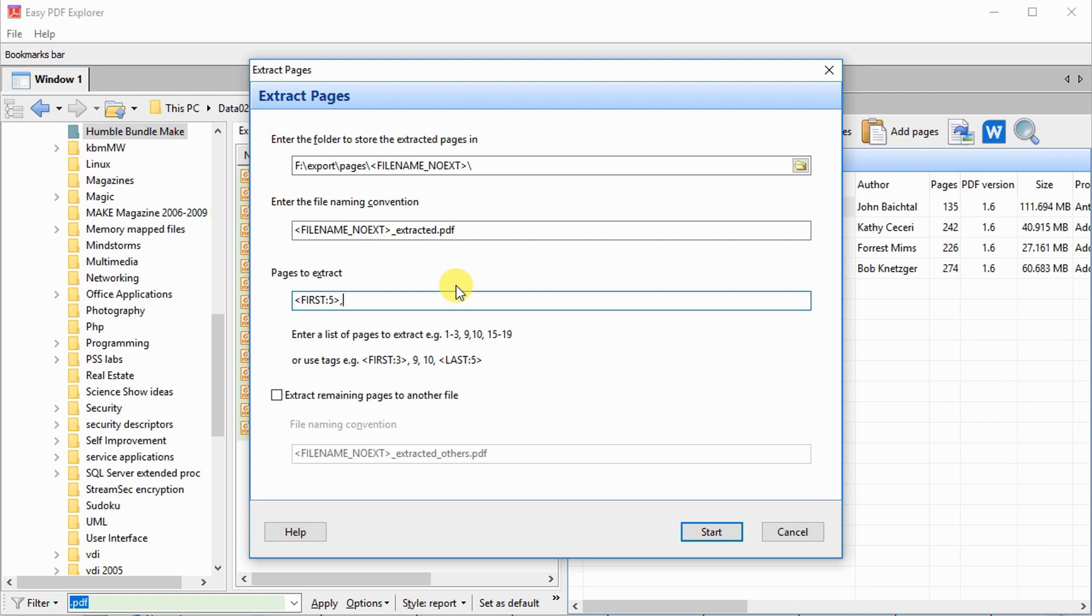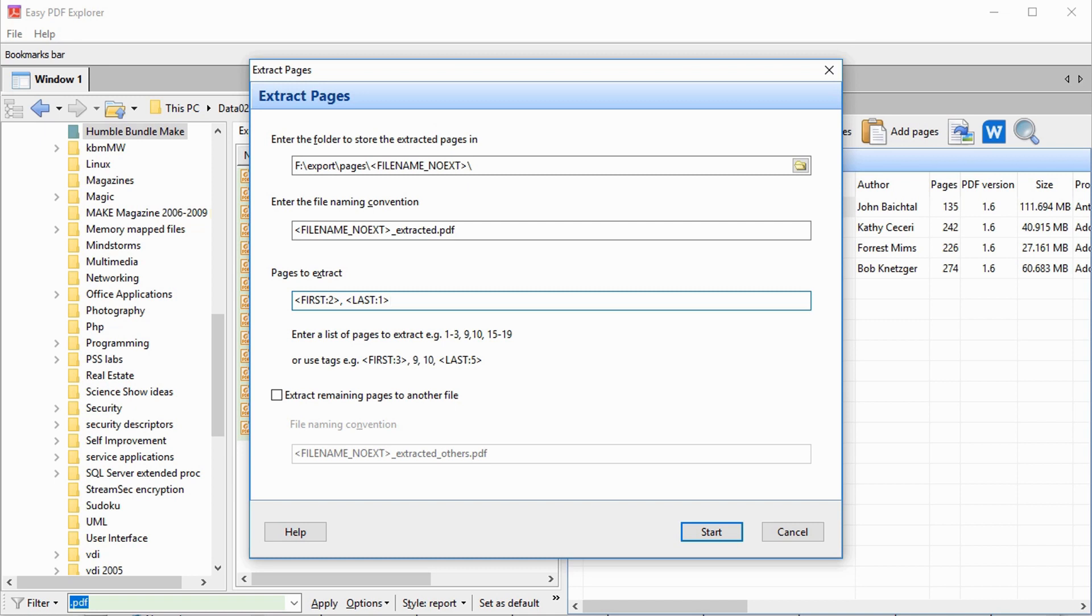Using the last tag allows us to extract from the end of the file. We can also enter specific page ranges to extract. Let's extract the first 2 pages and the last page from each file. We can split the PDF file into two files if we select the extract remaining pages to another file option.